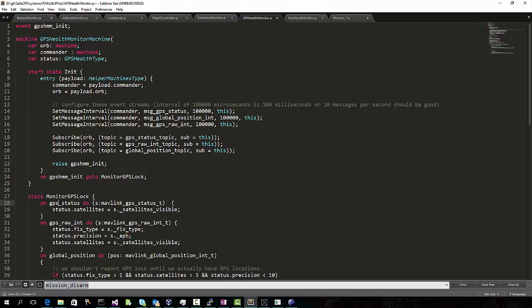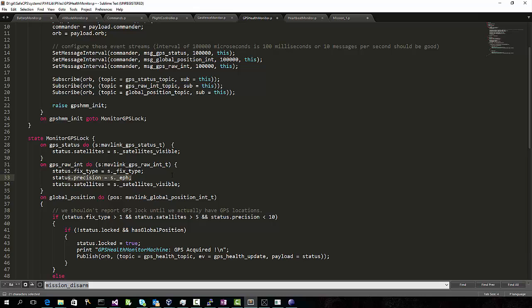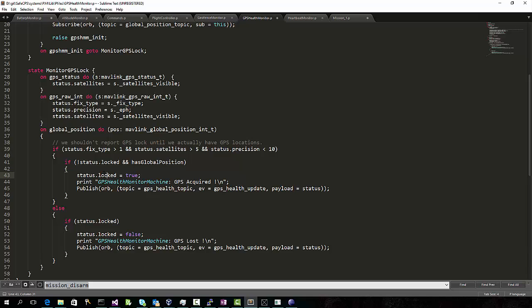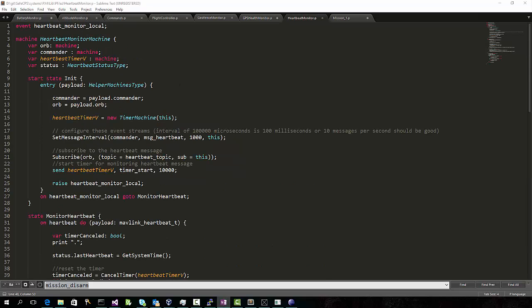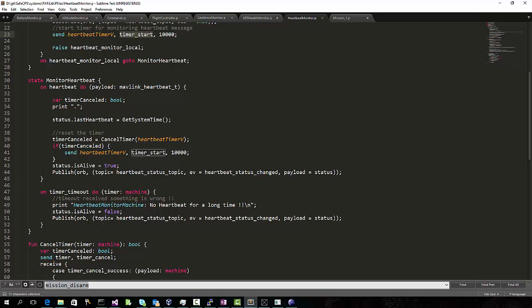The GPS status tells us how many satellites we're locked onto. The GPS raw message tells us how precise our location is and what type of fix we have. The global position messages tell us we are now receiving GPS locations. So, if the fixed type is good, we have more than five satellites, and the precision is less than 10 meters, then we're ready to publish an event saying that we have a GPS lock. We also need to monitor the heartbeat message from the PX4. This uses a timer so that if we do not get a heartbeat within 10 seconds, then we publish a heartbeat status changed event saying that the PX4 is no longer alive.